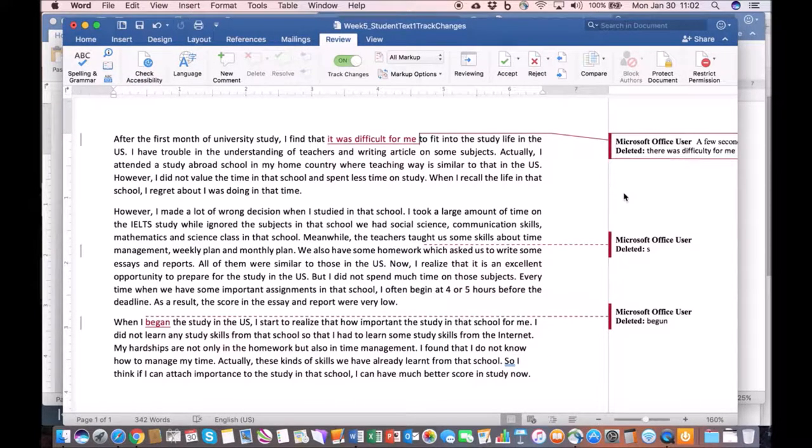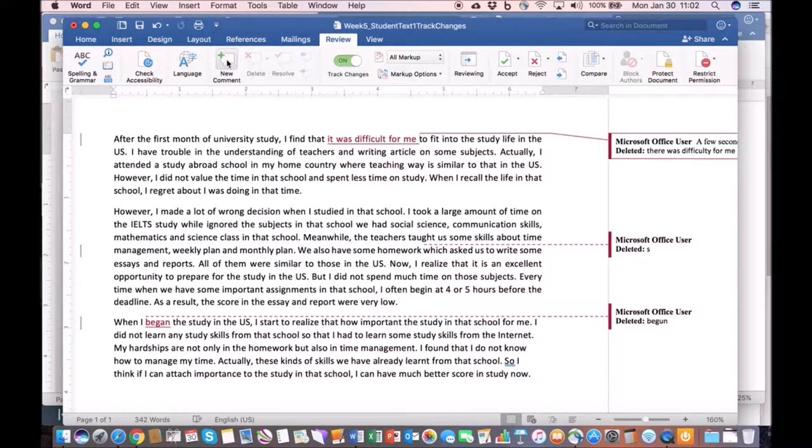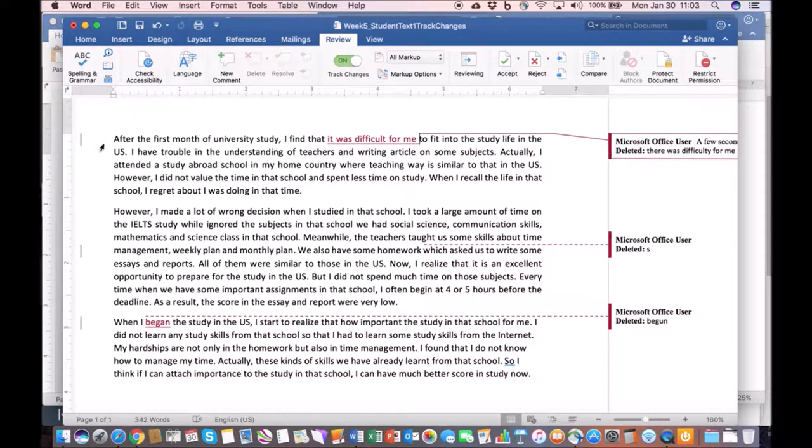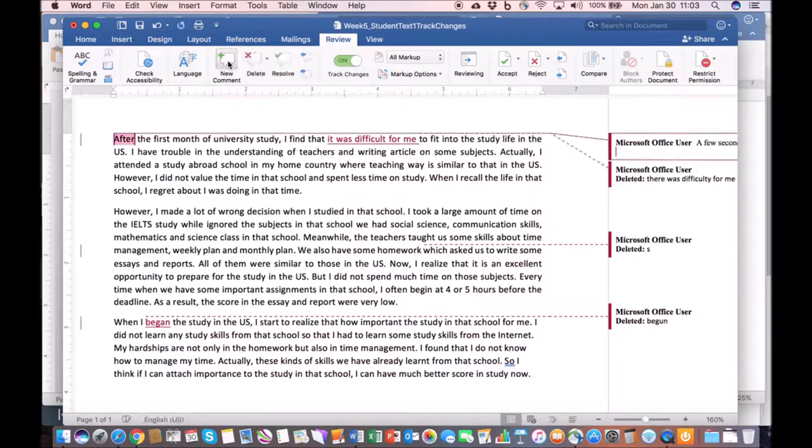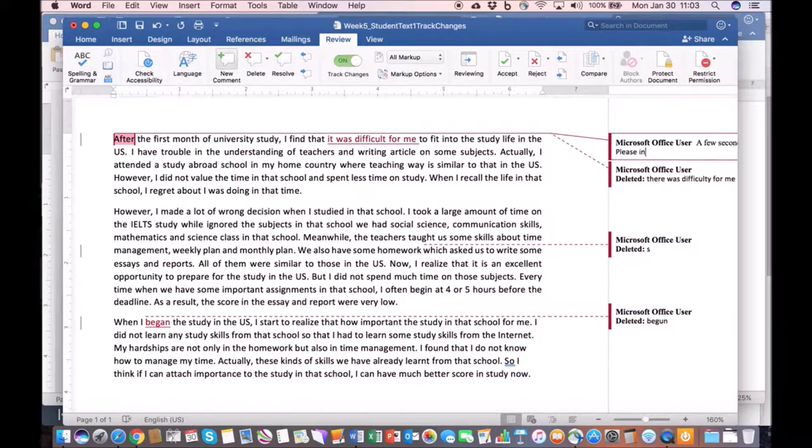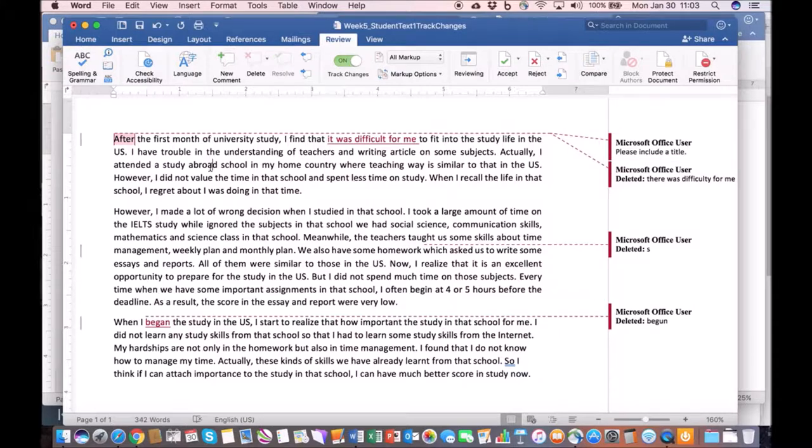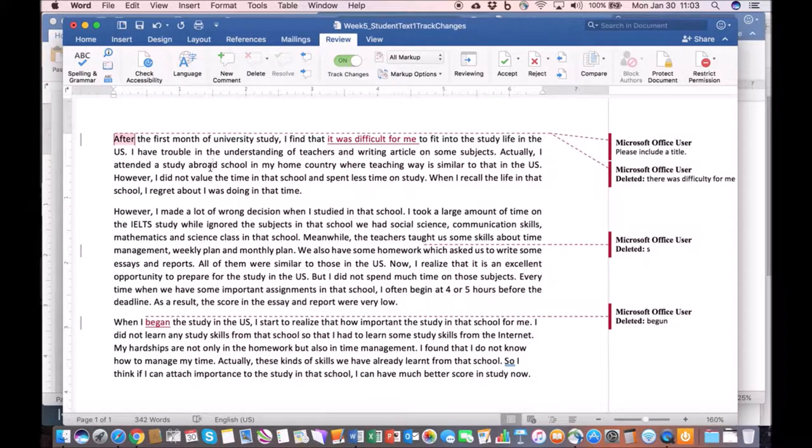At the same time you can also insert comments, and this would be done by simply clicking on the new comment button. For example, if I want to go to this first word here and click on new comment, I could say 'please include a title.' These comments can be used to address more higher level issues that language learners have.